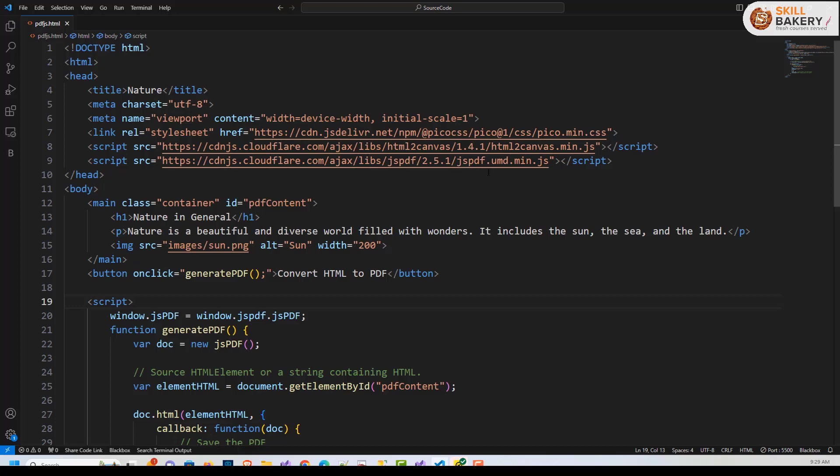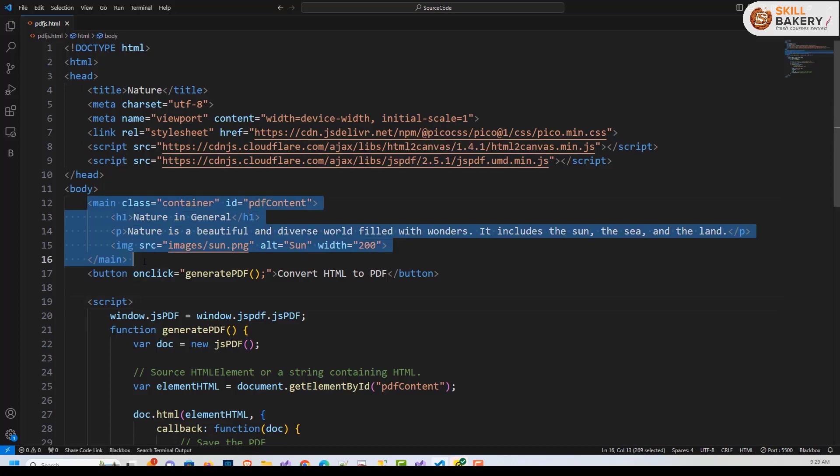So these two libraries we have used over here, and this is the container class in which we have our HTML and the image content.